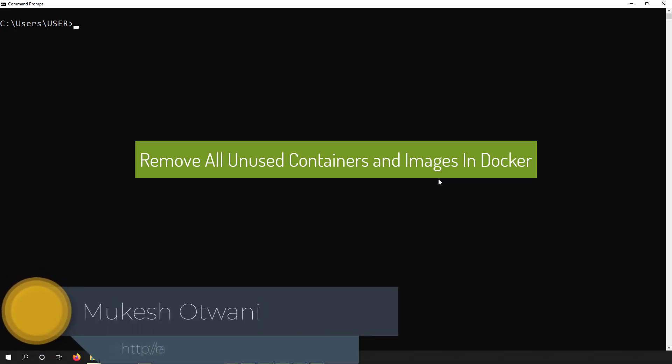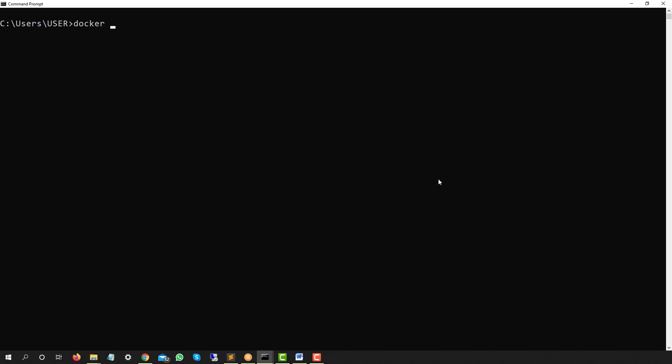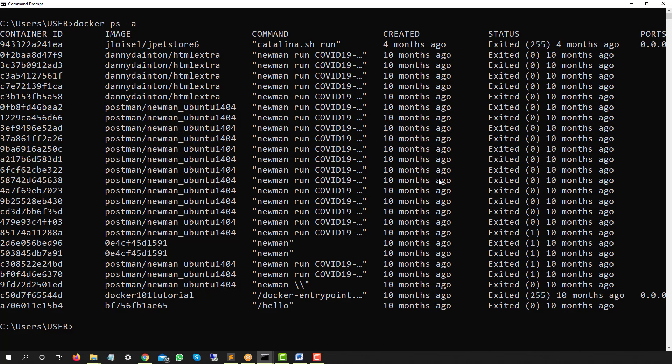Hey everyone, this is Mukeshaw20 from learn-innovation.com. Today I'll show you how to remove all the containers in your system that are not in a running state. I found that I had multiple containers which were not running and taking up a lot of space, so I need to clean them up. Let's quickly create this video so tomorrow if you need to delete non-running containers, you'll know how.